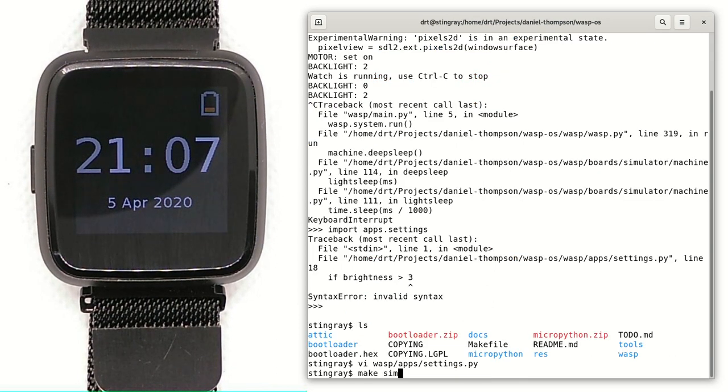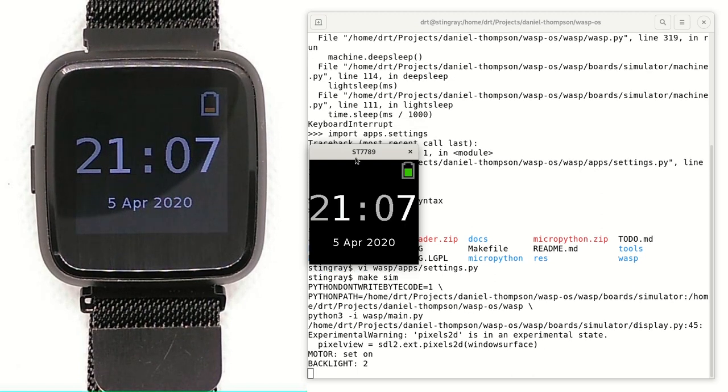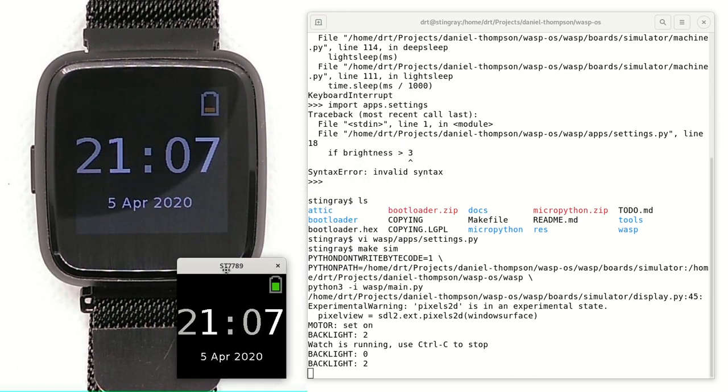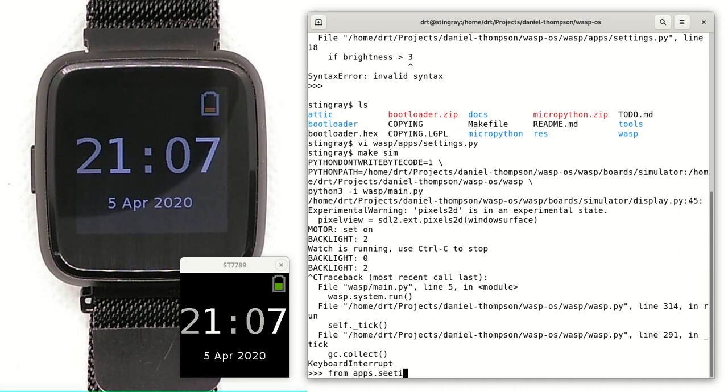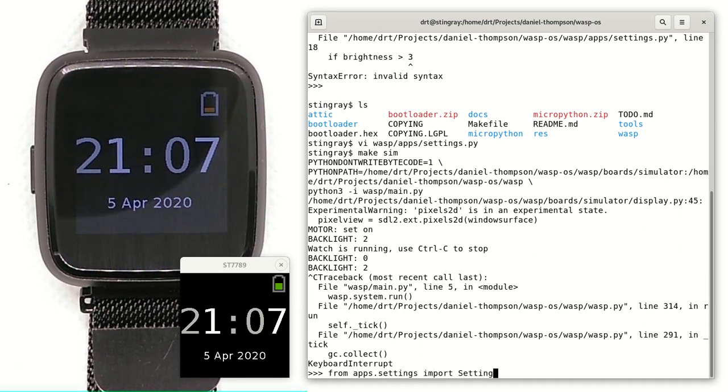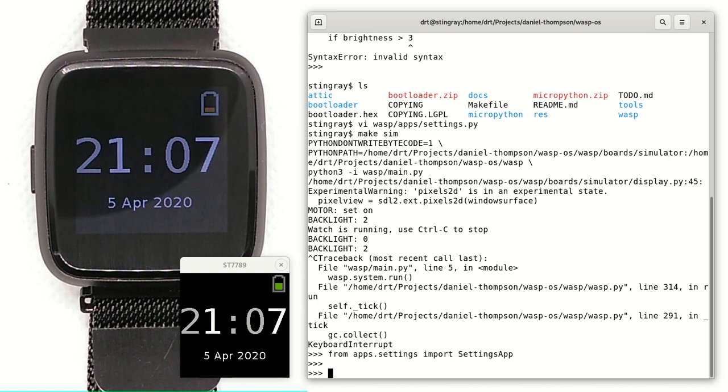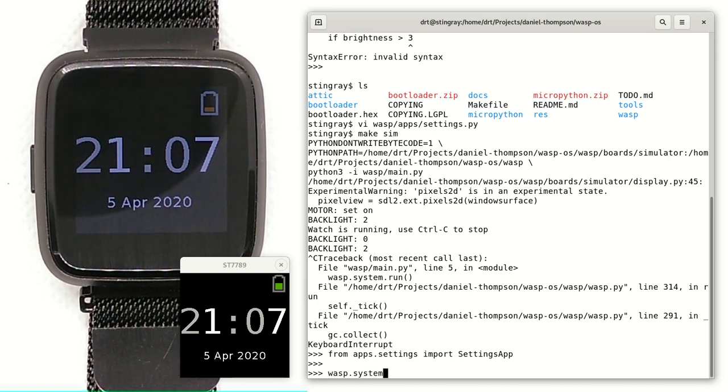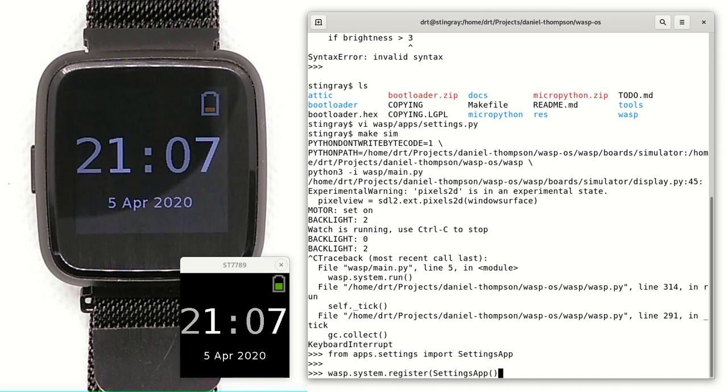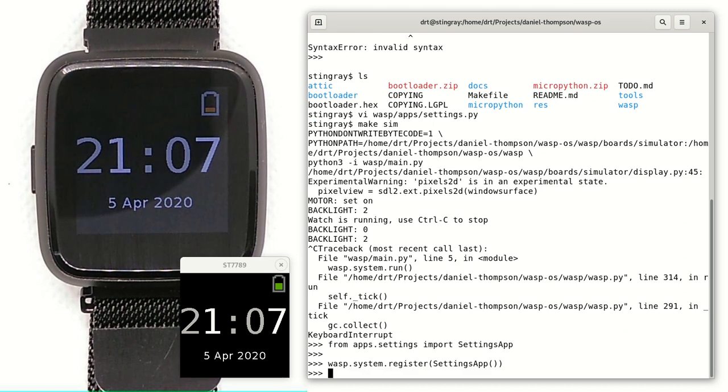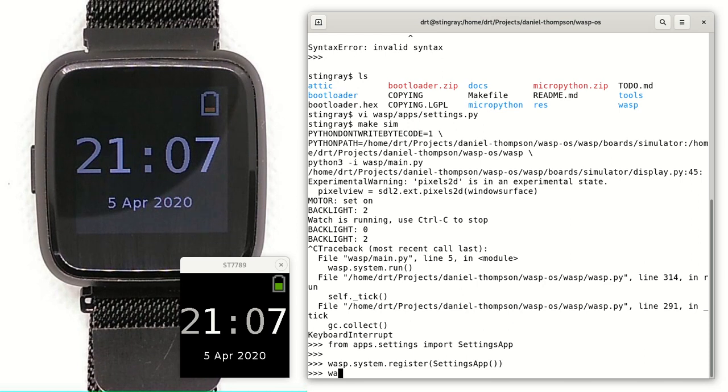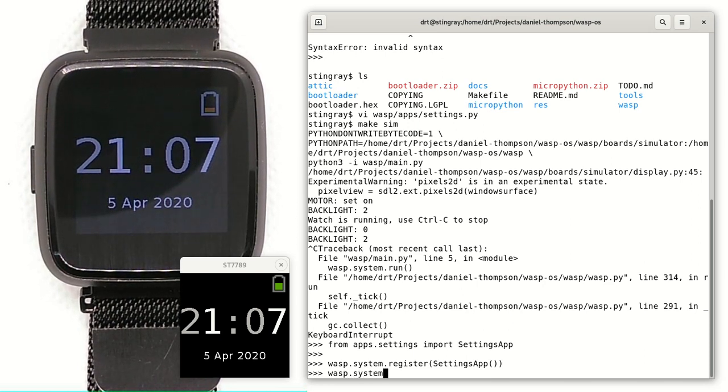So again, then we can go back, we can run the simulator and we'll do from apps.settings, import settings app. And then we can say add it to the system, which is just a register. So we're registering a new app with the system so that it will appear. And then we're starting the system running again so that we can interact with it.